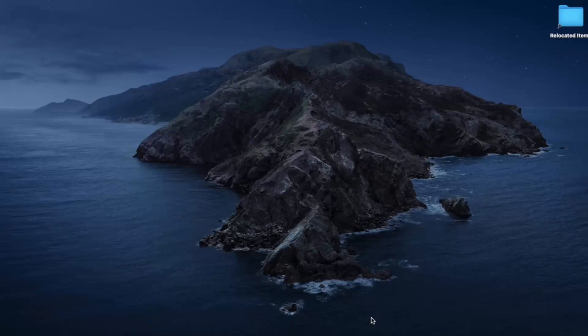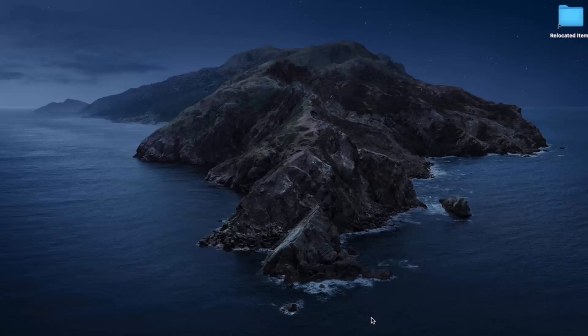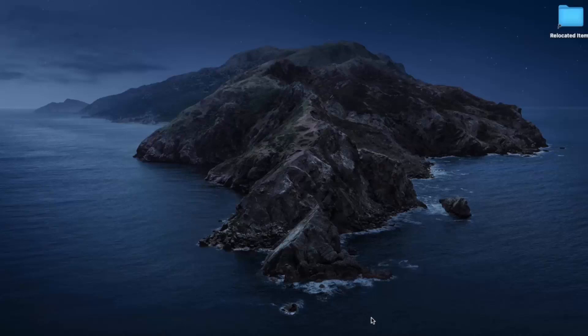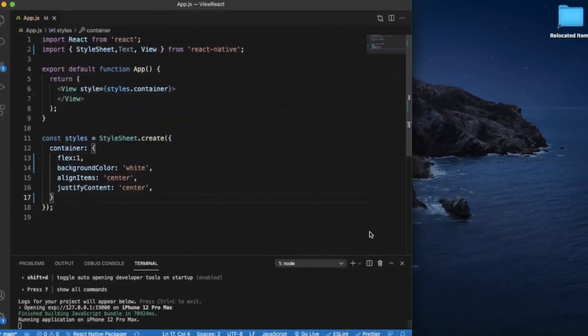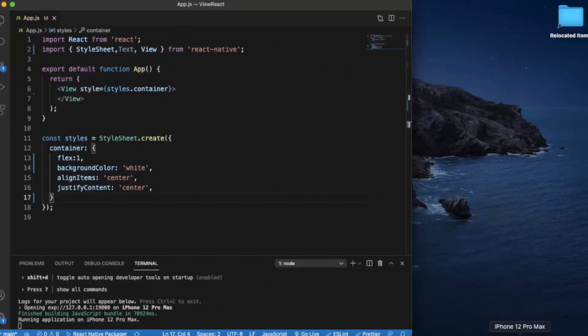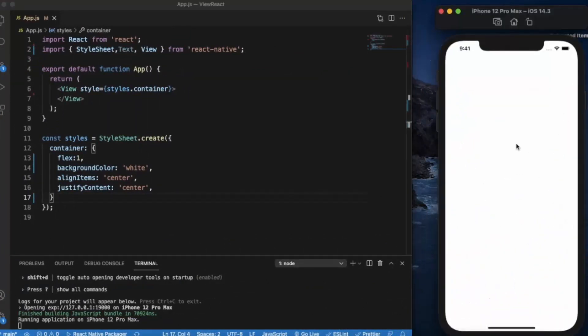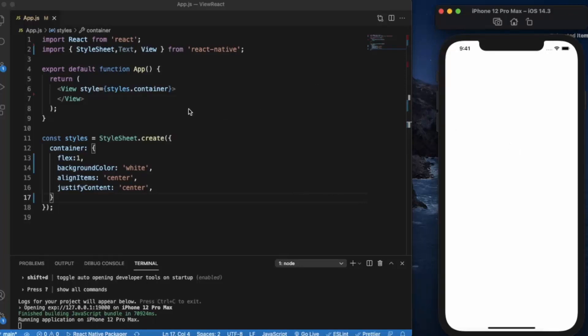We are going to use this useState hook to change the values dynamically in our app. Just create a new project and open it on Visual Studio Code. I already run it on the iPhone 12 Pro Max iOS simulator, so let's start then.